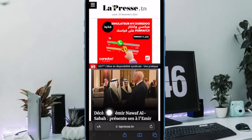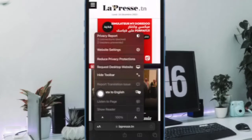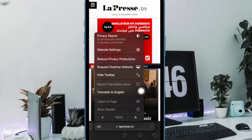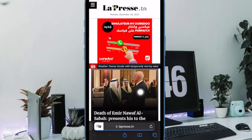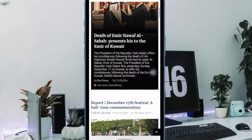Then tap on the menu button at the bottom. After that, tap on the Translate to your selected language option in the menu. If you don't see this option, the web page either isn't compatible with Safari's translation feature or the language isn't supported.